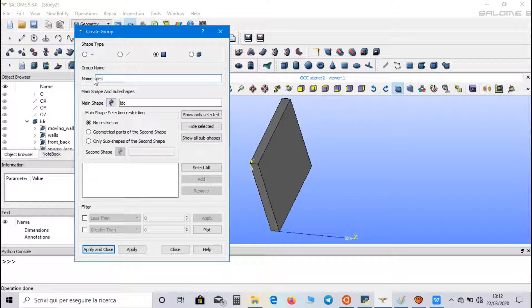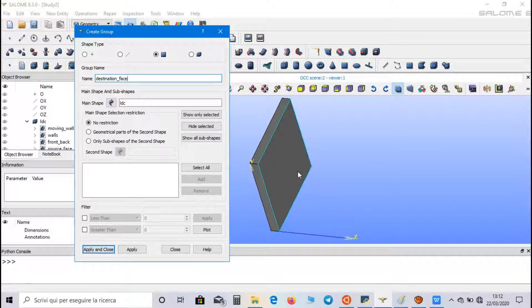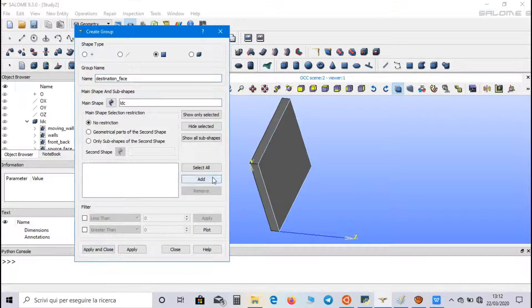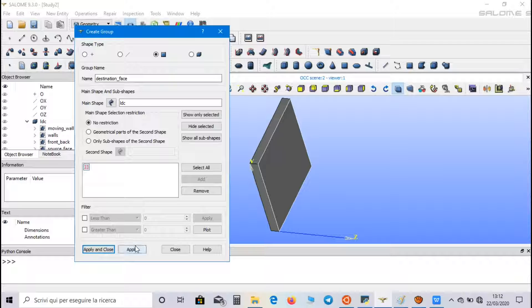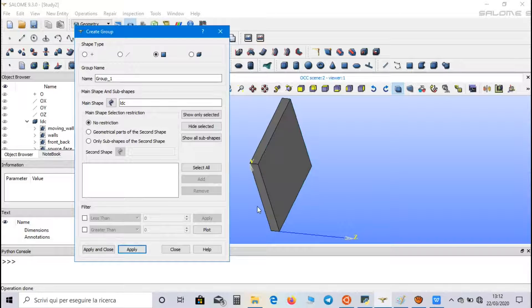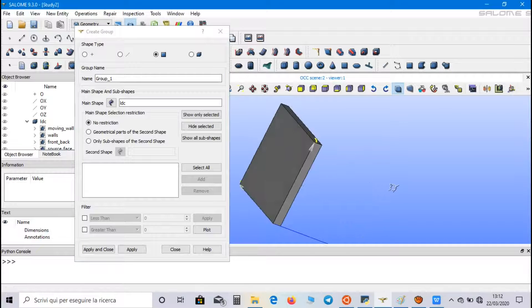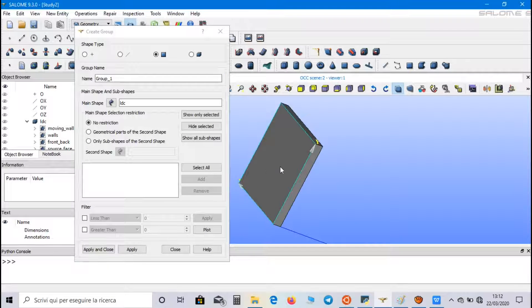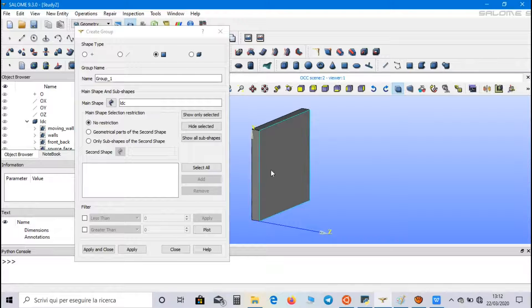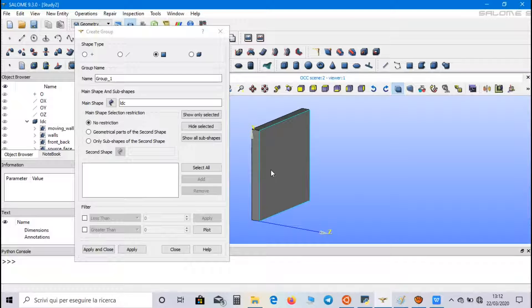Then, destination face. And we select the front face. So, we will extrude our mesh from source face to destination face.